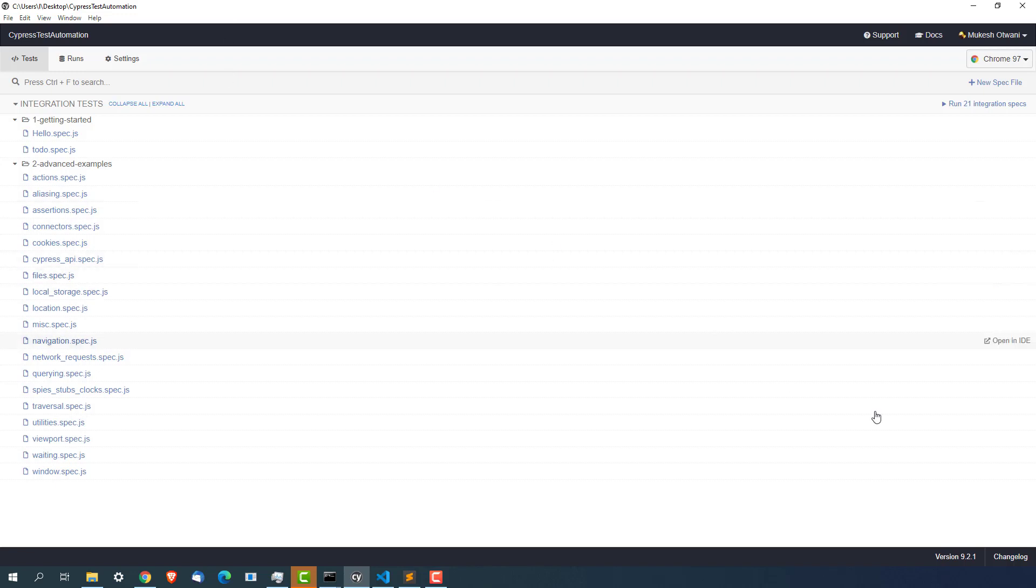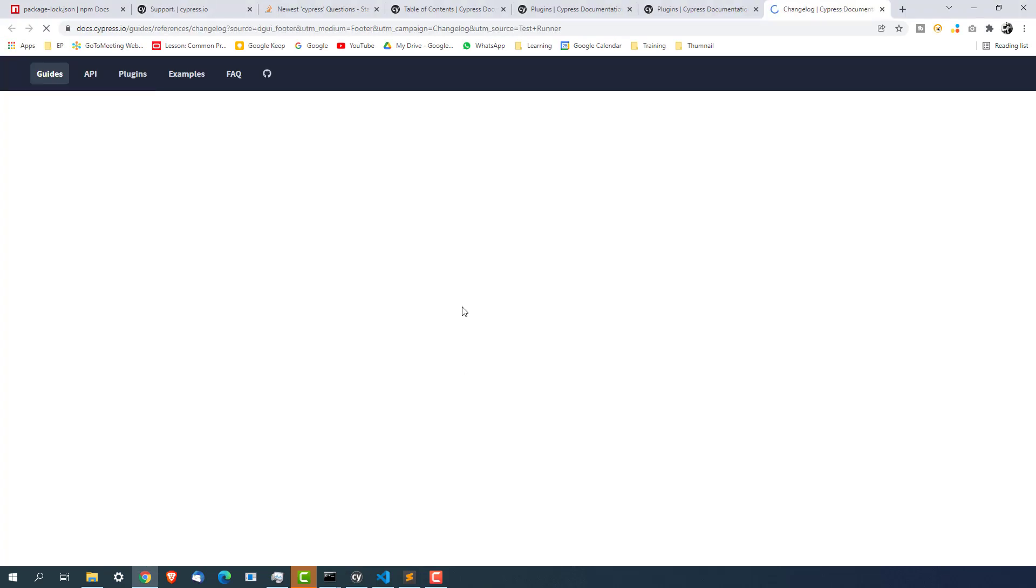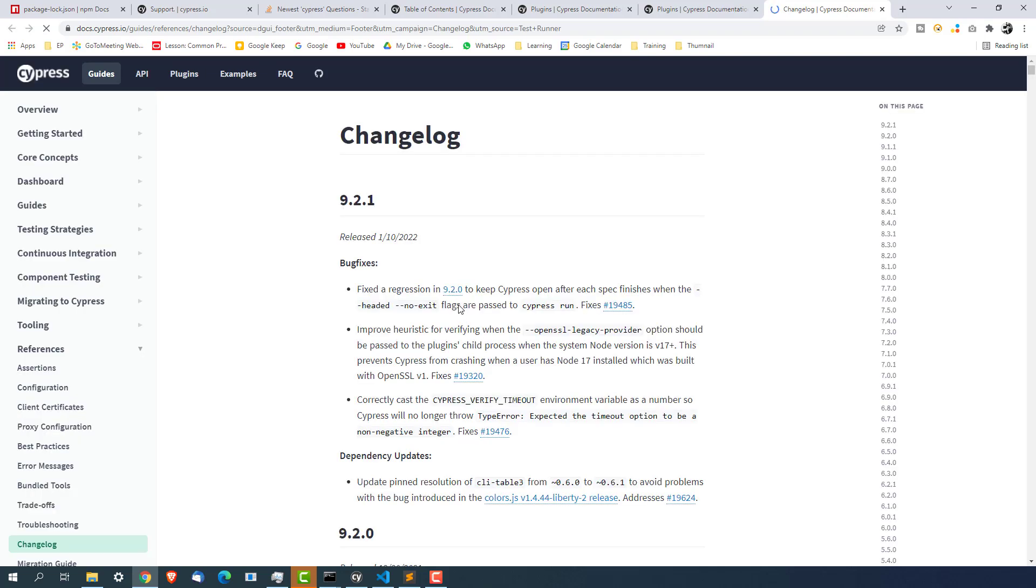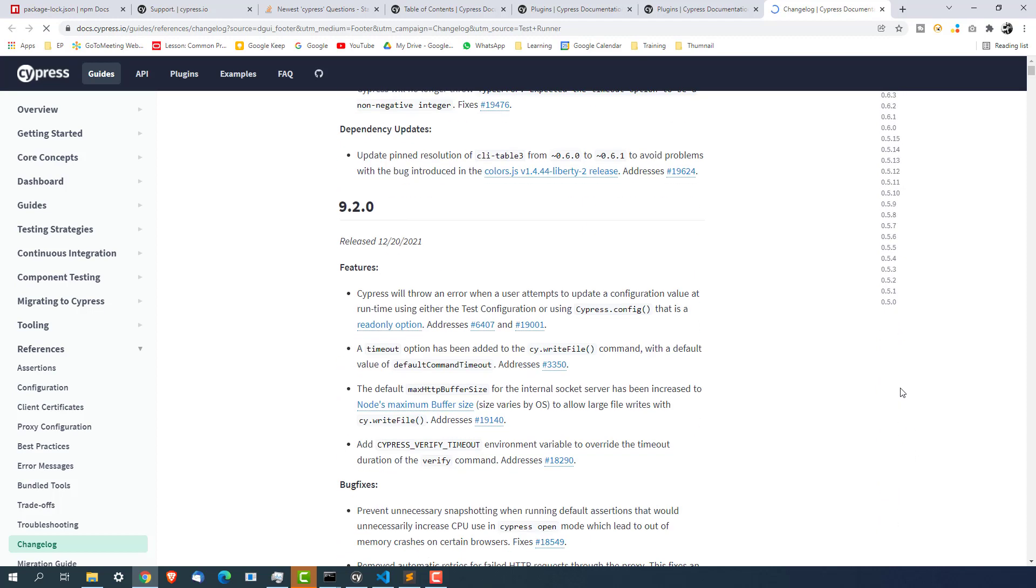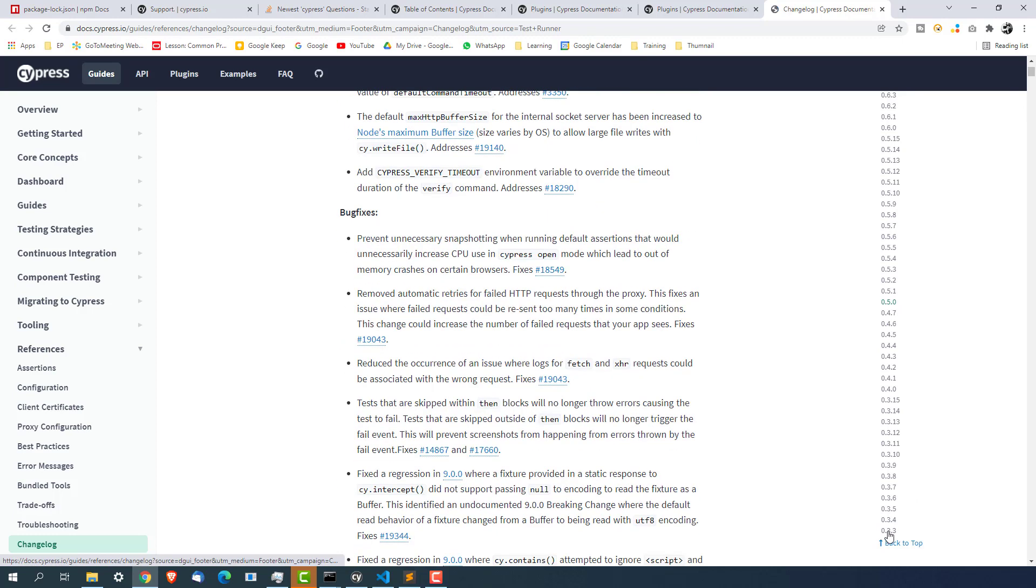And just two points I want to highlight. That this is the version that we are using which is 9.2.1. But this will keep changing. So if you want to see what changes they have done, click on the change log. And they have maintained a beautiful change log that what changes are happening in these releases. If you see a lot of release changes. They started with 0.5. This is the one 0.3.2. And see the history.